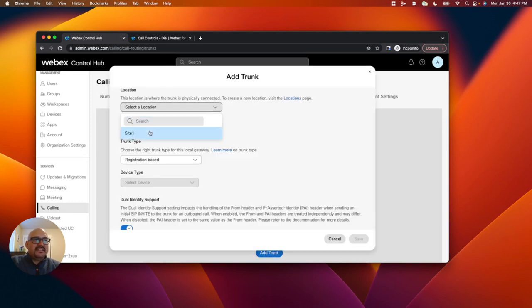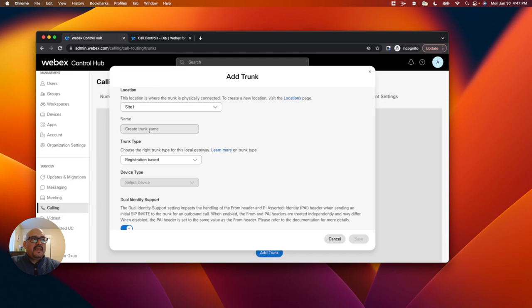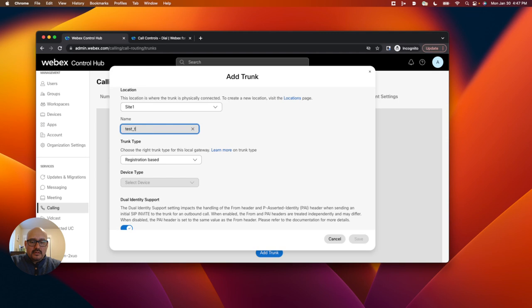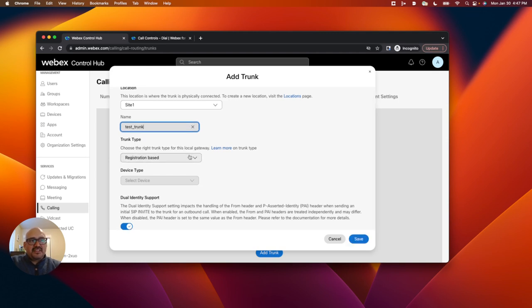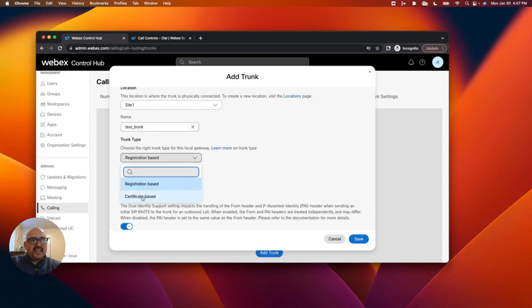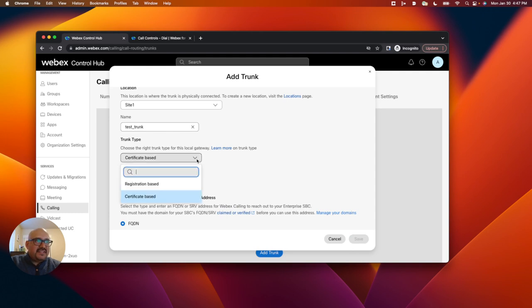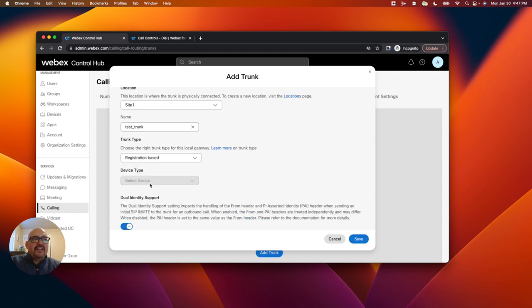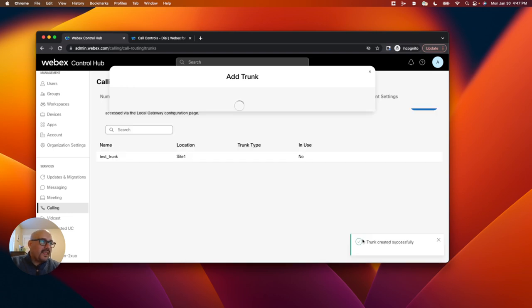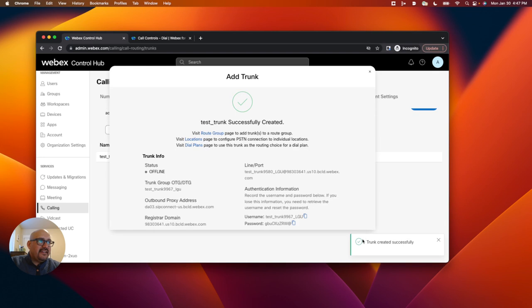I will select its location. I will name it test trunk. I'm going to leave this registration-based. If I change it to certificate-based, then it's going to ask me to set up devices, and I'm really not interested in that for this demo. So I'm going to leave it a registration-based so we can just use the APIs. I'm going to click save.